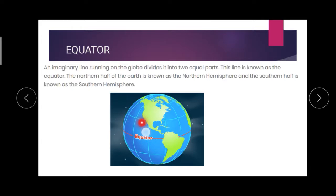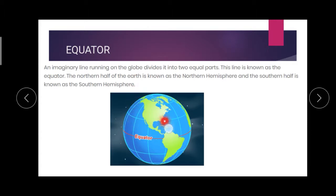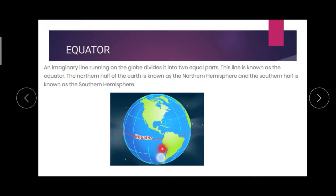The northern half of the earth — the top half — is called the northern hemisphere. The south half is called the southern hemisphere.